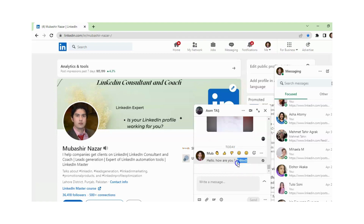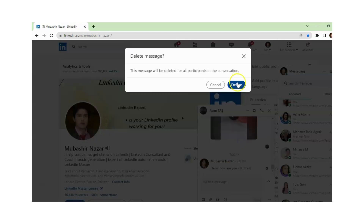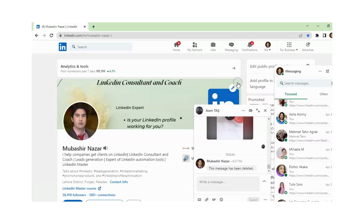Now you can see the edited badge is available — it means that you already edited the message. If you want to delete this message, you just need to click on the three dots and then click on delete. In this way you can delete or edit a message that you already sent.